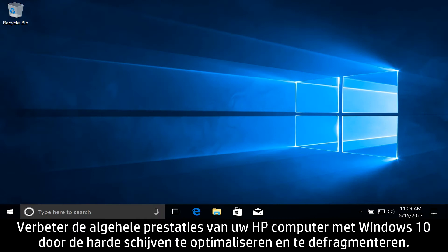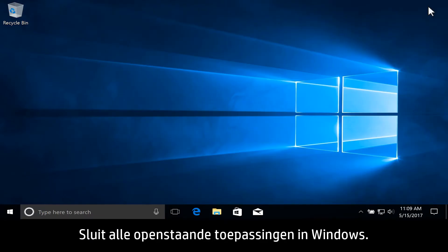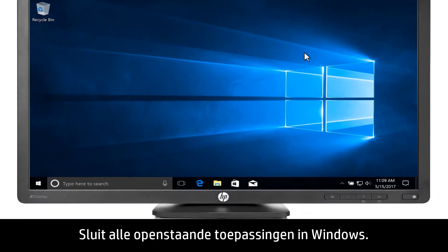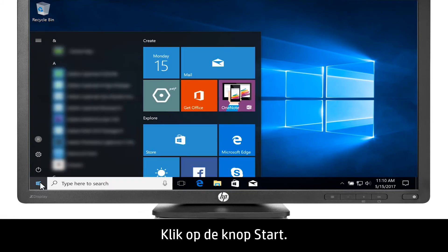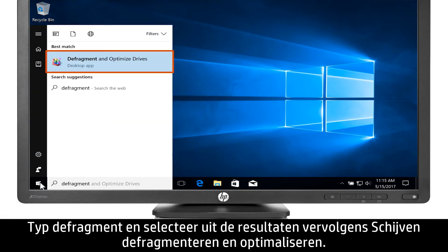Improve the overall performance of your Windows 10 HP computer by optimizing and defragmenting the hard drives. In Windows, close all open applications. Click the Start button, type Defragment, and then select Defragment and Optimize Drives from the results.